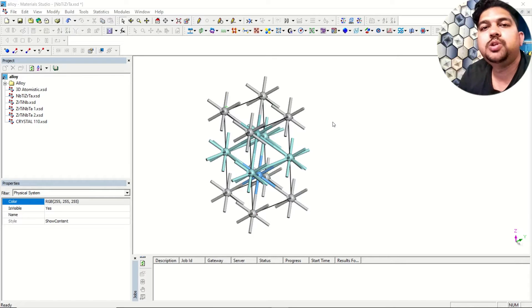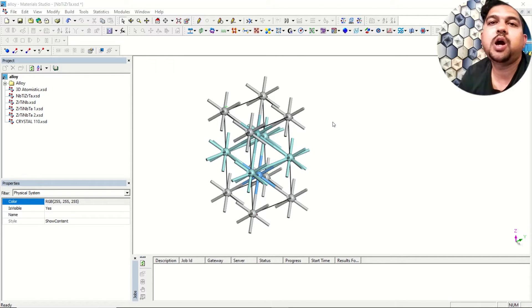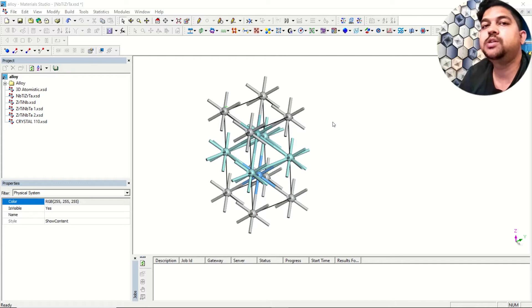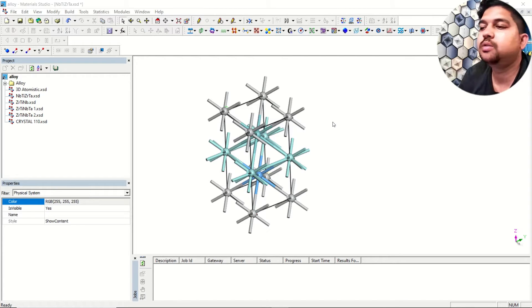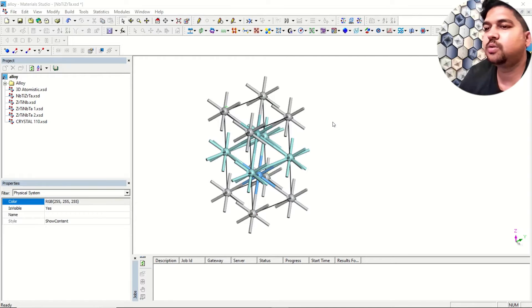Hello everyone, welcome to Quantum Guruji. Today in this video we are going to see how to do a band structure calculation using HSC06 level of theory for any system. So let's get started.